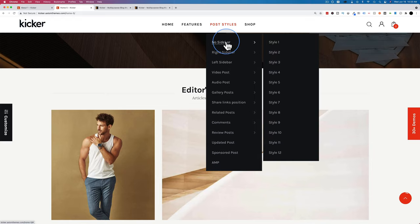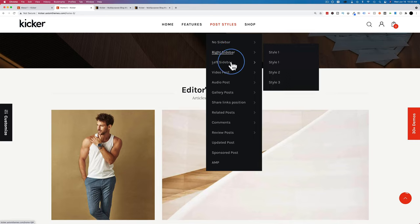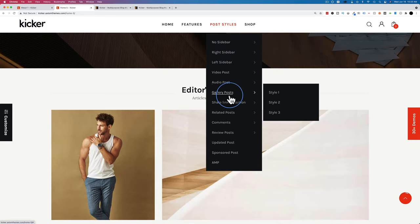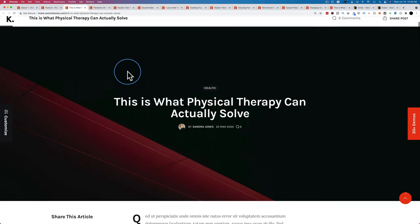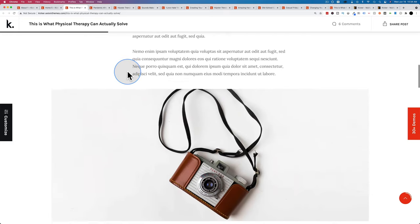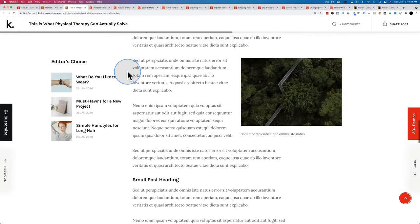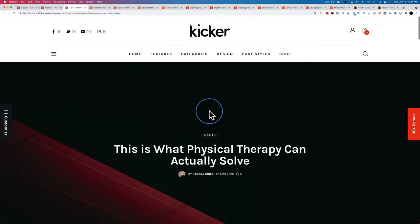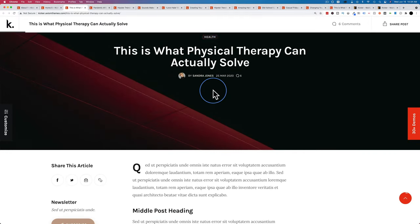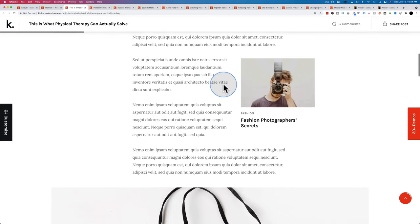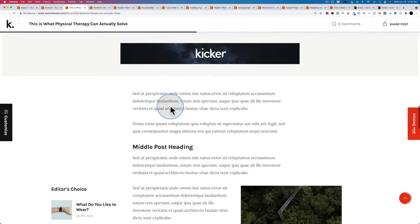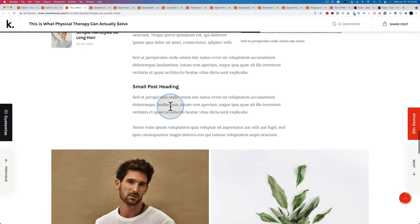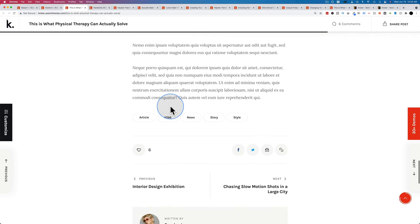Post styles include no sidebar, right sidebar, left sidebar, video post, audio post, and gallery post. There are 14 different post styles to choose from. Most differences between styles involve the header layout, position of metadata like title, author, and date, how large photographs are, and where related posts show up.